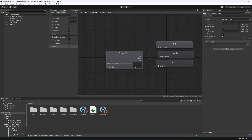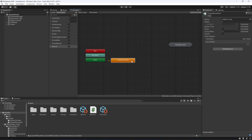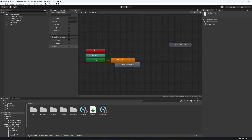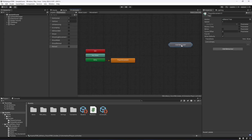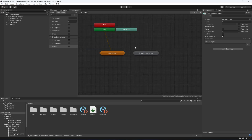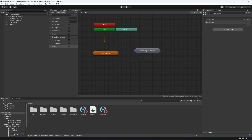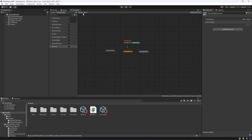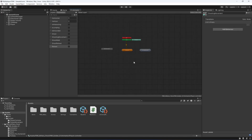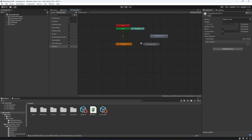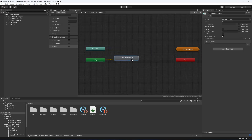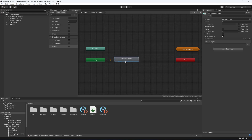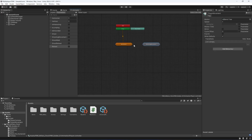Open up the movement substate — inside we have the blend tree. Duplicate it and move it to the Base Layer, then drag and drop it inside the shooting movement substate. Remove the zero from the end so we have a clean movement blend tree on both substates.